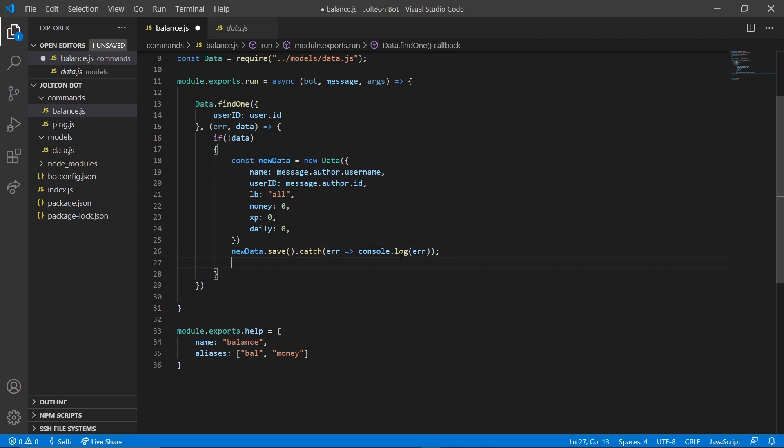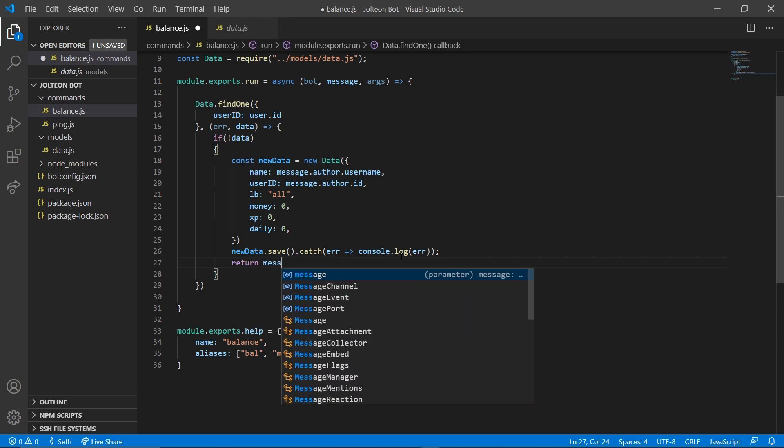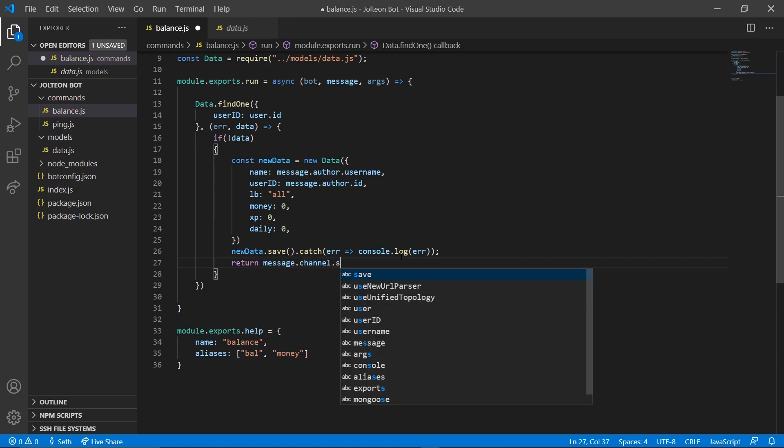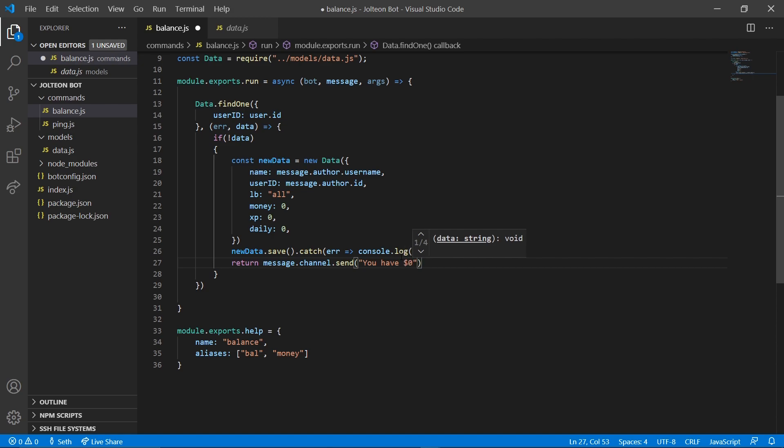And then after that we're going to do return message dot channel dot send. And we are going to send a message that says you have zero dollars. Because if they don't have any data, then we just gave them zero, so they have zero dollars, so we can hard code that.